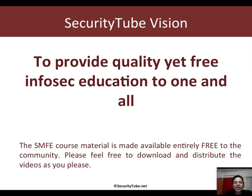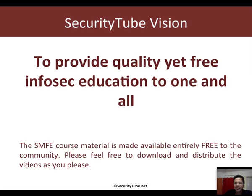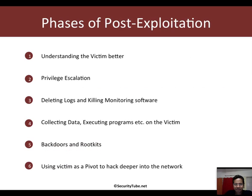If you like the video and would like to take a certification to further your career, then please visit securitytube.net/smfe, else all videos on SecurityTube will ever be free of charge.